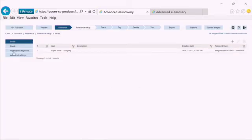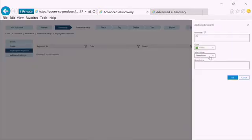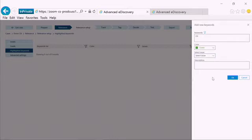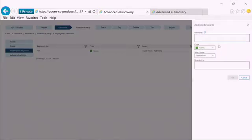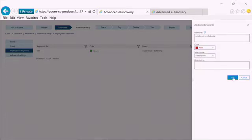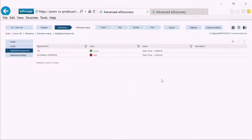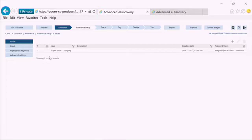We also have the ability to provide lists of keywords. Keywords are words that we want the reviewer to look at during the course of review. We may put words such as privileged or confidential and highlight them in red, so that way the user knows that these documents contain those words. Once we've set up any highlighted keywords, which is an optional step, as well as any issues, which we could have more than one if necessary, we're ready to start the training process.